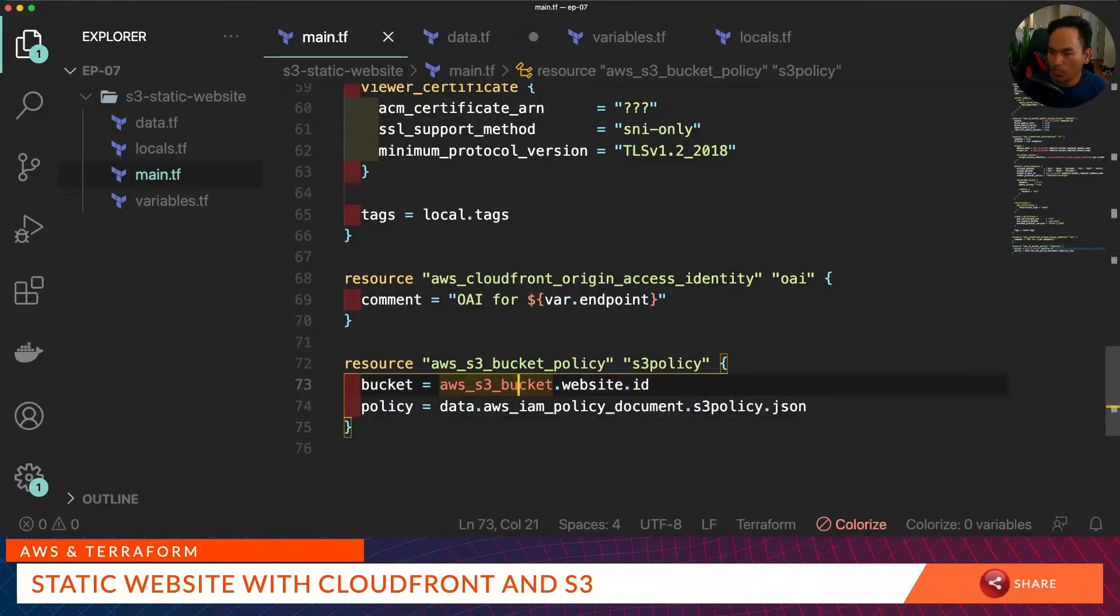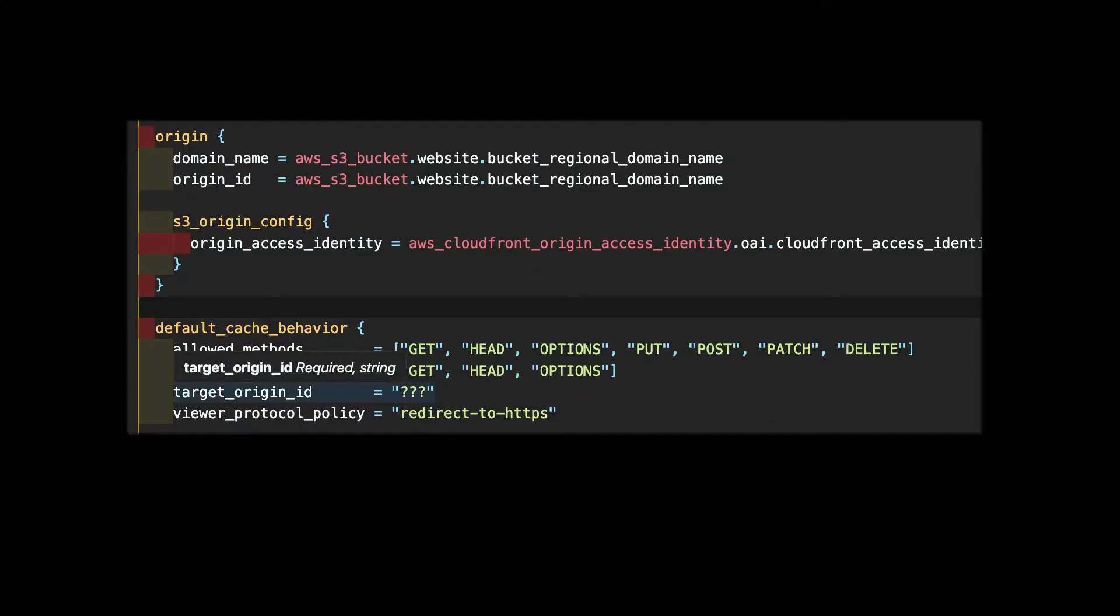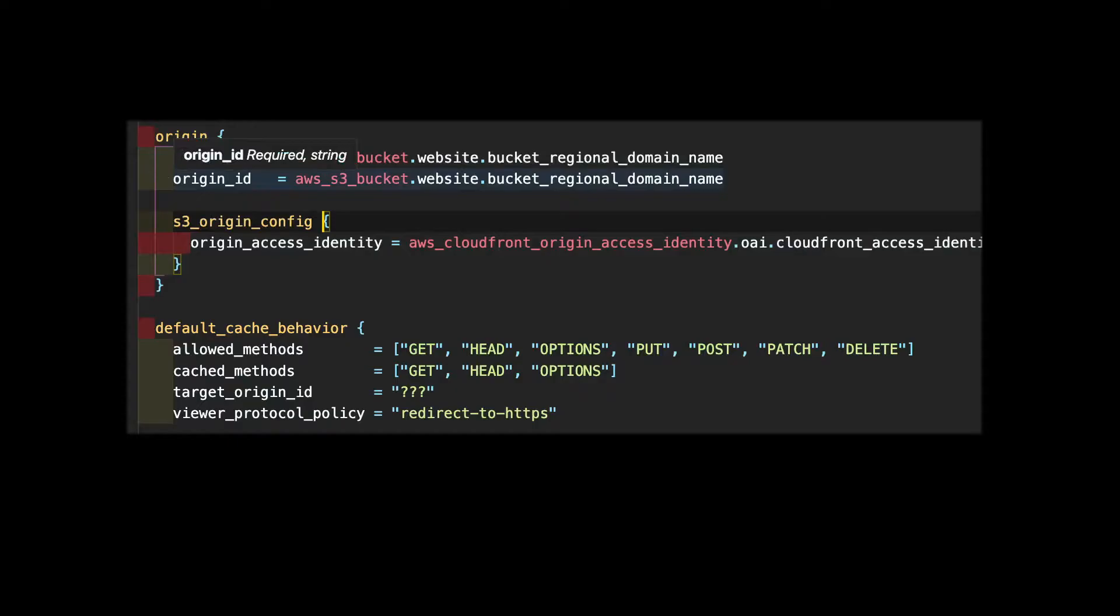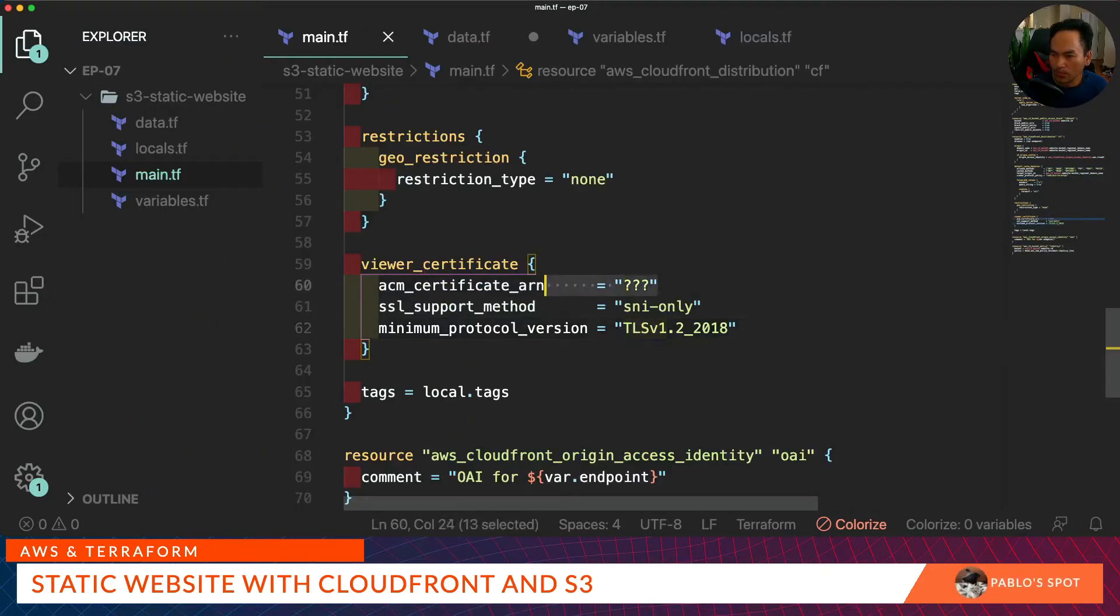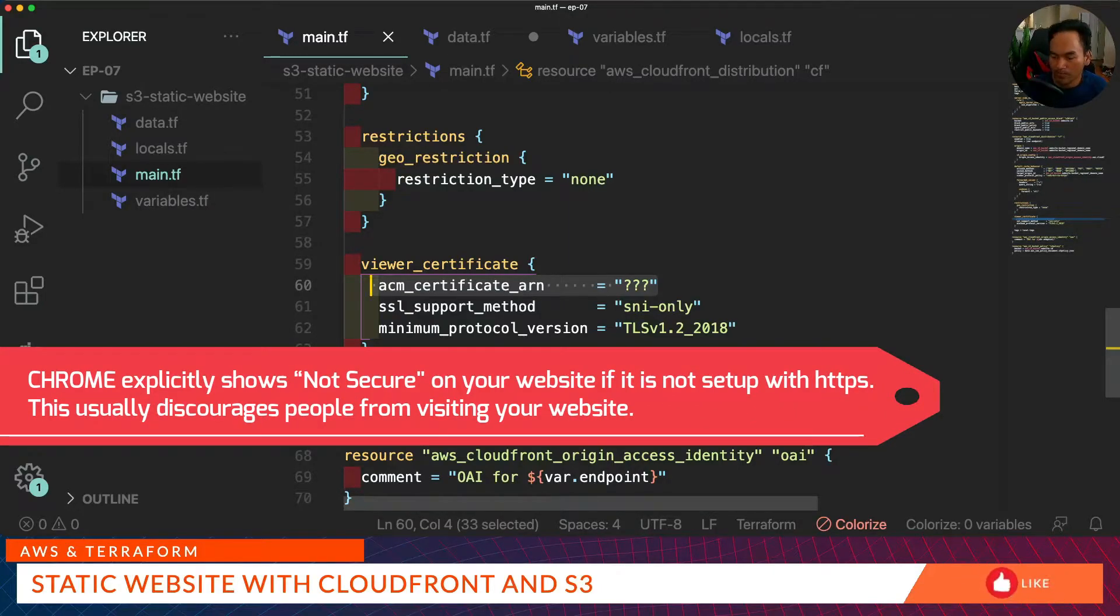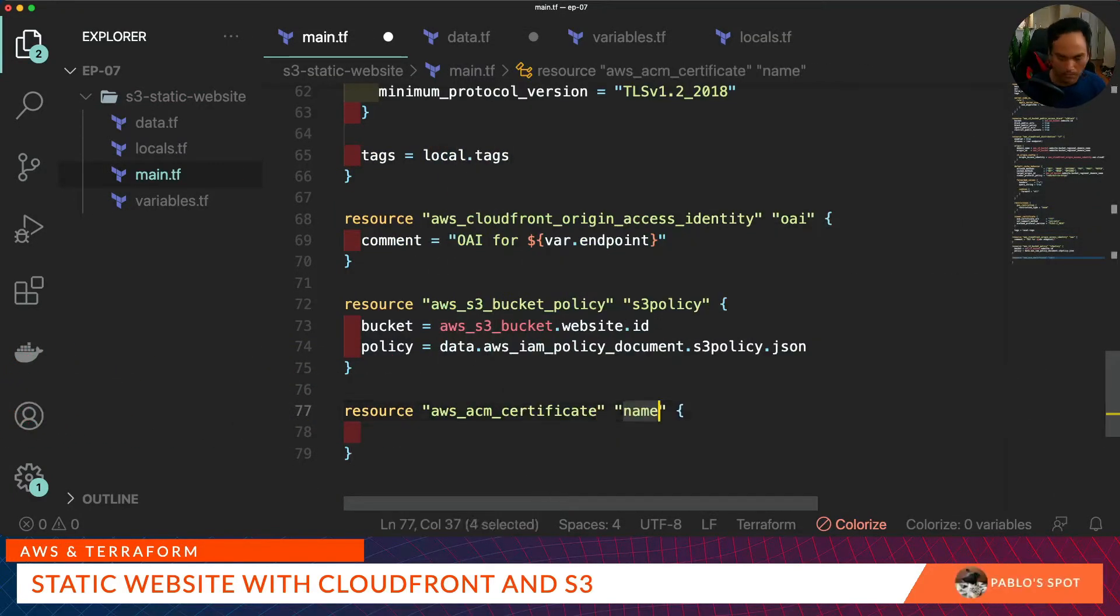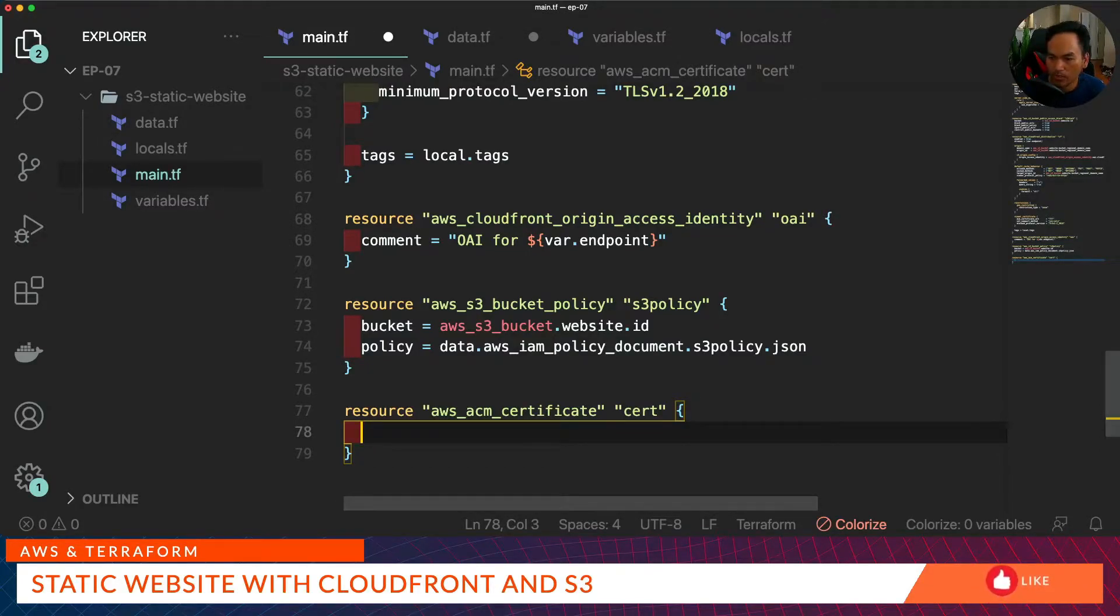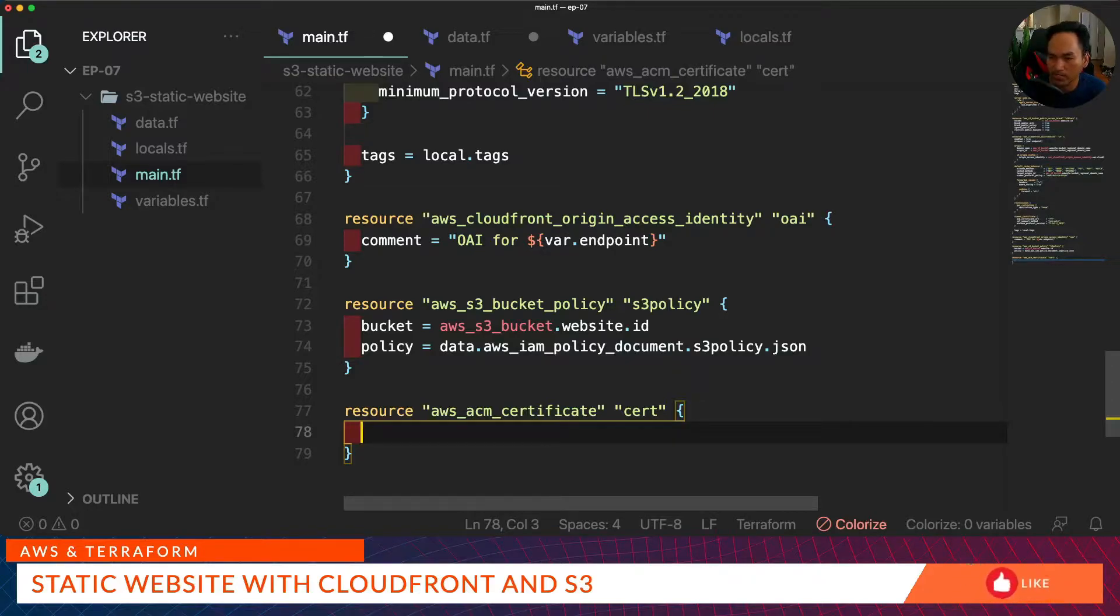Now let's go back to our CloudFront distribution resource and review what else we need to fill in. Target origin identity needs to be the origin identity we've defined. This property here needs to point to a certificate resource to ensure that I am using TLS on my website, which means my website will be accessed using HTTPS, which generally indicates that the website is secure. Note that as per AWS requirement, we need to create this certificate resource in us-east-1 so that CloudFront can read the certificate. So we need to add a provider alias for the region.